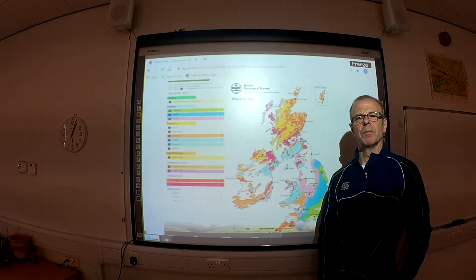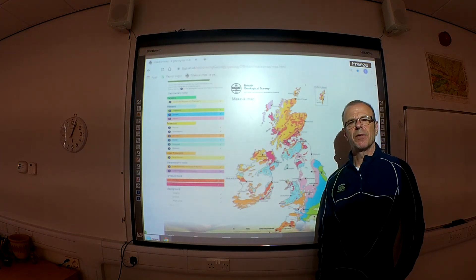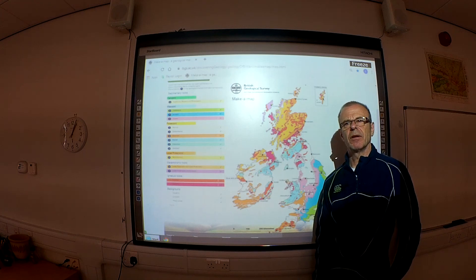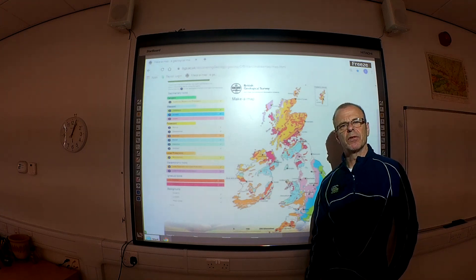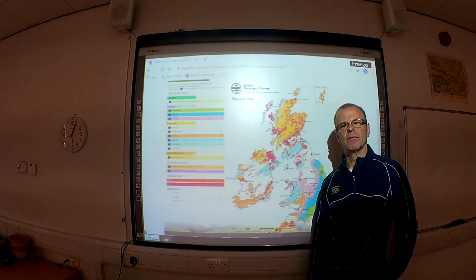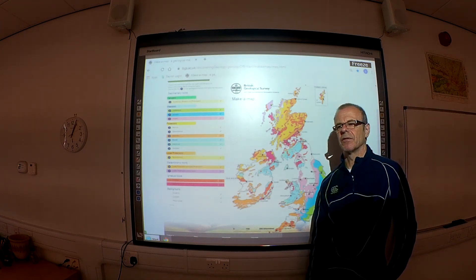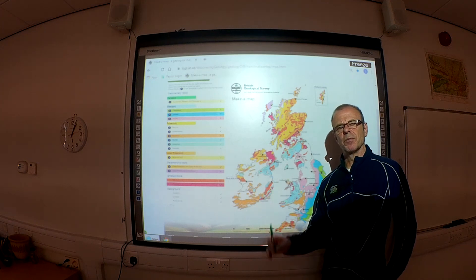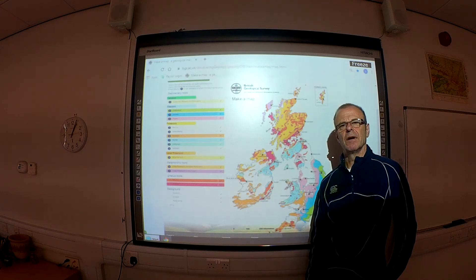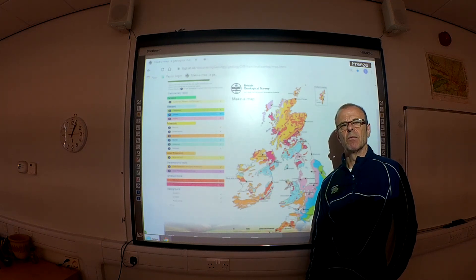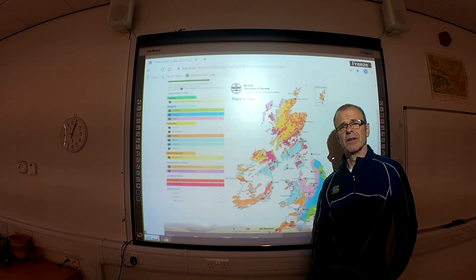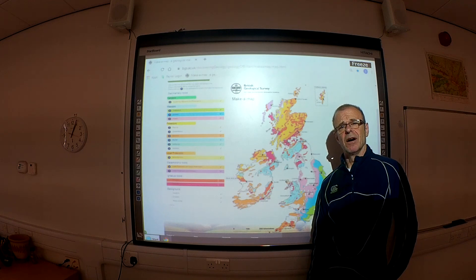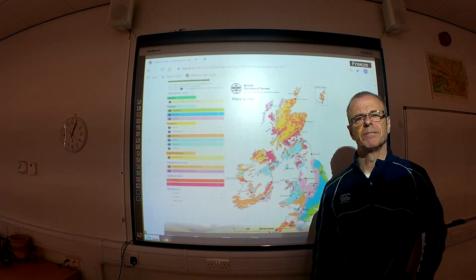I hope that gives you some thinking material. I'm going to put a task on Insight for you to follow up after this lecture. Do have a look at the BGS website and that map — it's really good. I'll see you soon for the next lecture.